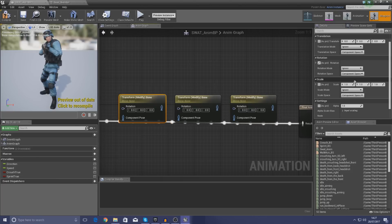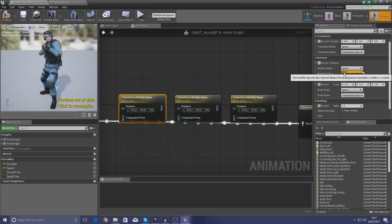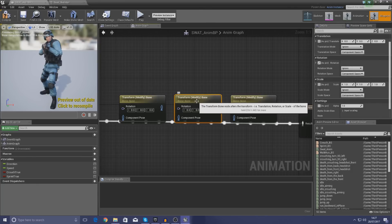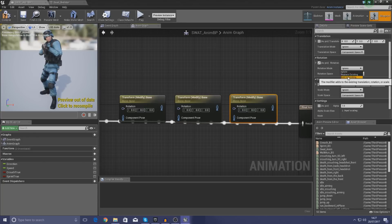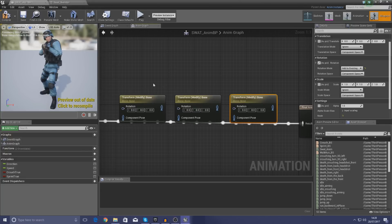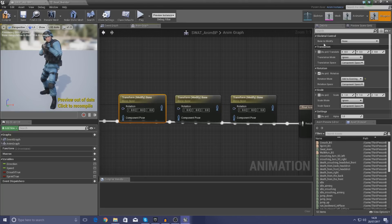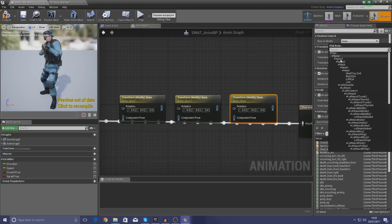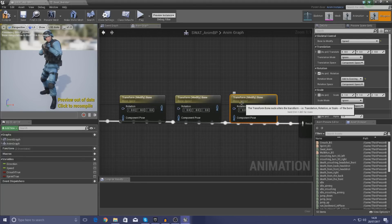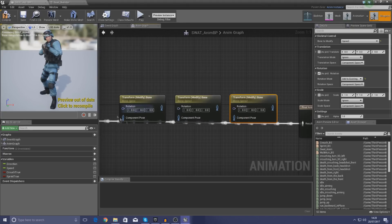With these selected now, go over to the Rotation Mode and set it to Add to Existing, because if you just leave it on Ignore it's not going to do anything. That's going to take the existing animation pose into consideration and then rotate that. Do the same thing for each one — Add to Existing, Add to Existing — and leave the Rotation Space at Component. Then define the bone at the top of the details panel: set the first one to 'spine', the second to 'spine_01', and the third to 'spine_02'.